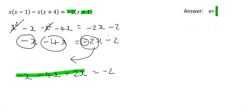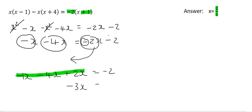Then what we do is we put all of these together because they're like terms. You can use your calculator to help you here if you don't like working with integers. But minus 1 — because this is a minus 1 — minus 4, that's already minus 5. And minus 5 plus 2, well that's minus 3x. Now what we need to do is get x by itself, so we need to get rid of this minus 3.